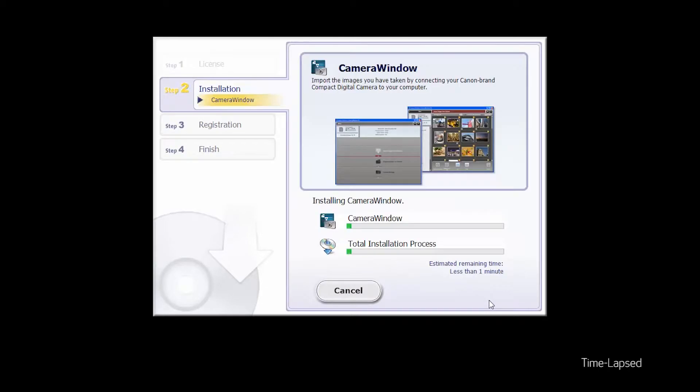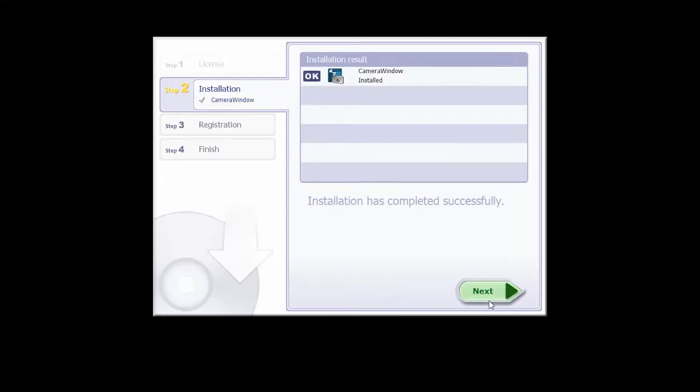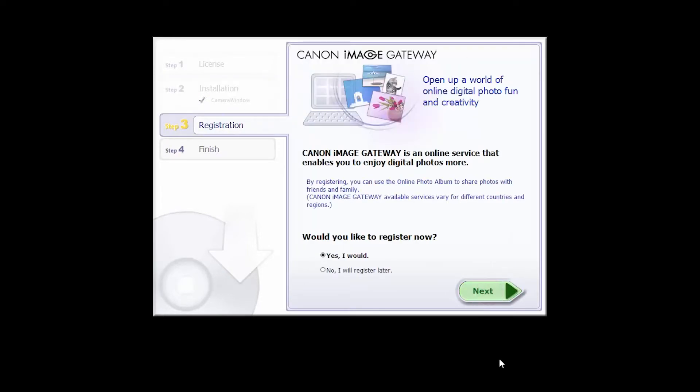The software will now be installed. This may take a few minutes. When you see this screen, click next. You will be asked to register for Canon Image Gateway. Select no, I will register later. Then click next.